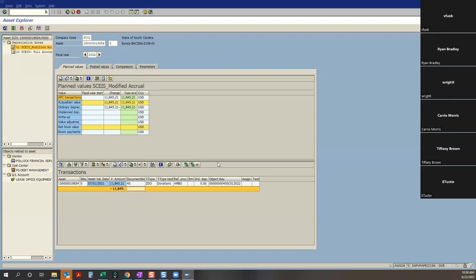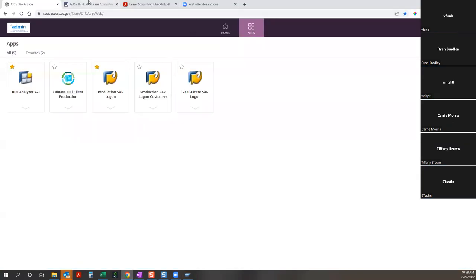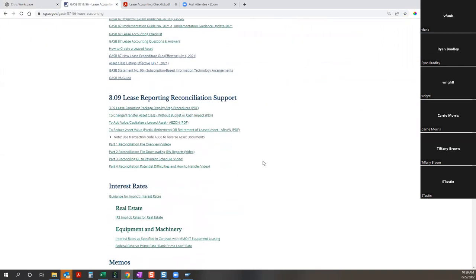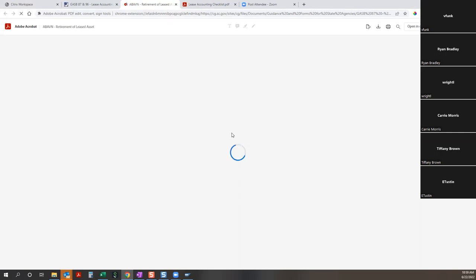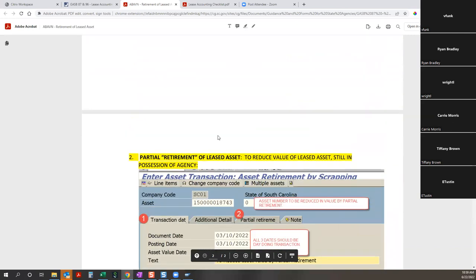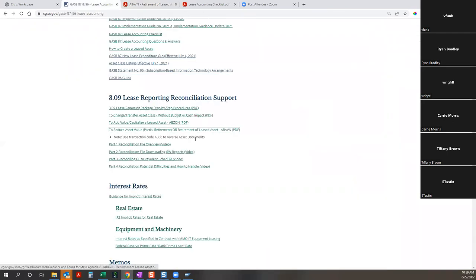The closer we get to year-end, the more that you can handle on your own — talk amongst yourselves and figure it out, then review. We have all the training materials online. I get questions on how to do the ABSON and ABBAN somewhat regularly, and it's right here — I think it's only a page or two. Sherry was kind enough to put it together in SKIS — there's your ABBAN, and there's how you reduce an asset — a partial retirement.